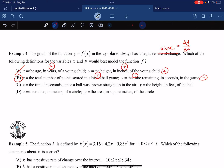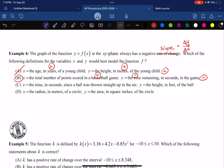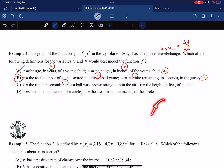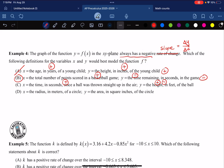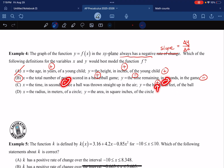Let's check C and D. For C: time since a ball was thrown goes forward — positive. But the height of the ball goes up and then comes back down, so it's sometimes positive and sometimes negative. We need it to always be negative, so C is out — it's only sometimes negative.